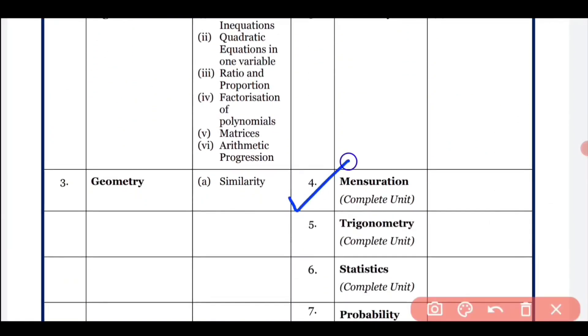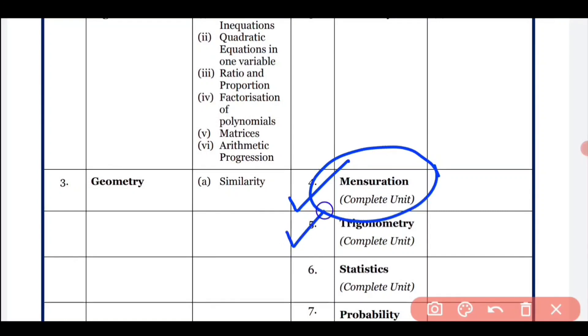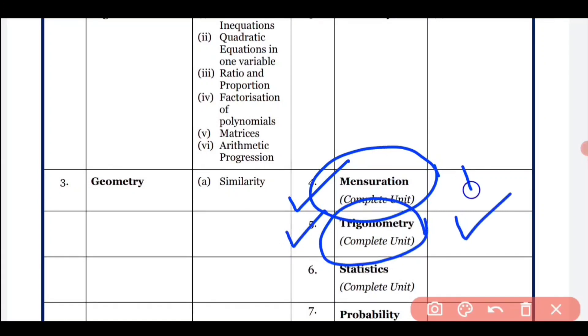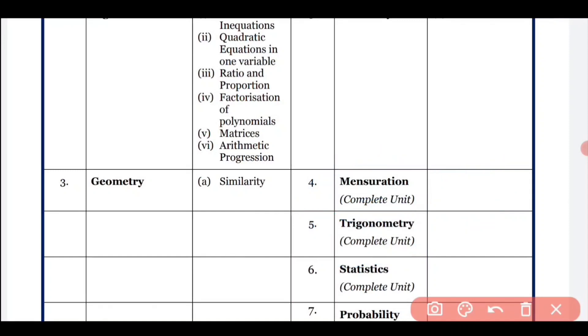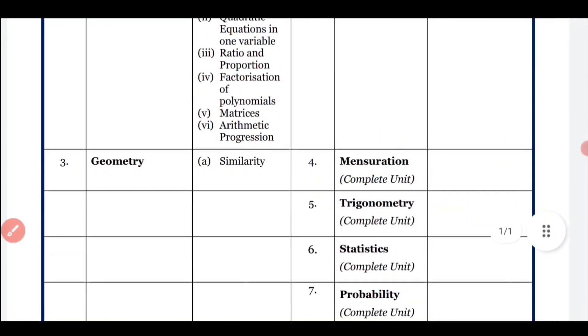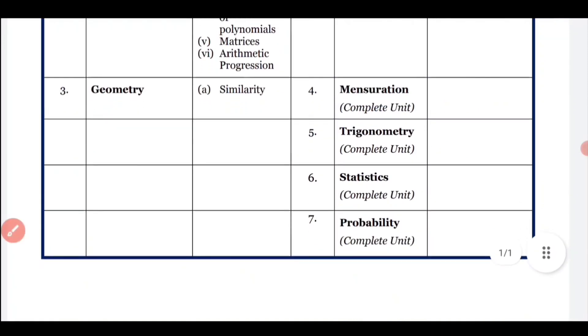After Circles, you have Mensuration, which is a complete unit — you have to complete it. Next is Trigonometry, and in Trigonometry also you have to do everything; nothing has been reduced. Practice everything in Trigonometry. After that, there is Statistics.